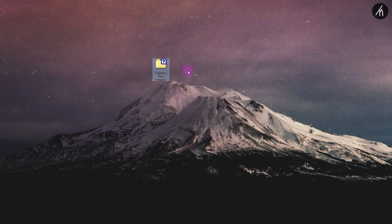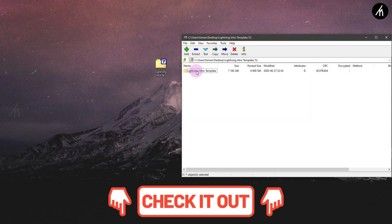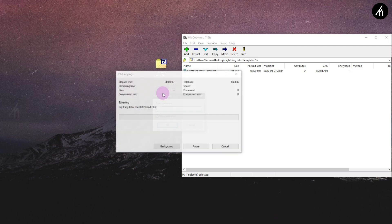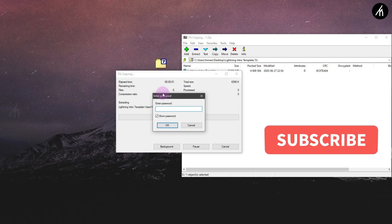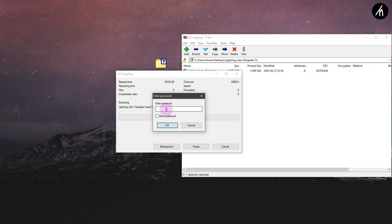Before starting the video, download the template files from the link in the description. Once the files are downloaded, extract them to your desktop. Remember that this file is password protected, so the password to open the file will appear randomly at any time in this video, so watch carefully to get it.